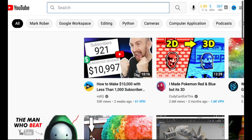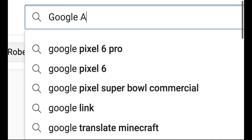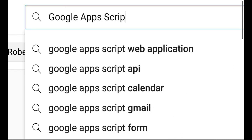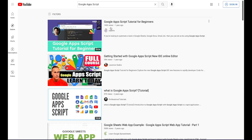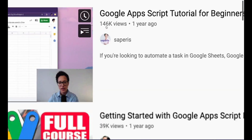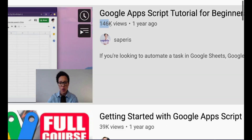Wait, what? So I did a light search for the topic that I usually cover in Google Apps Scripts. And lo and behold, when I looked at the results, there are a lot of folks with tons of views.